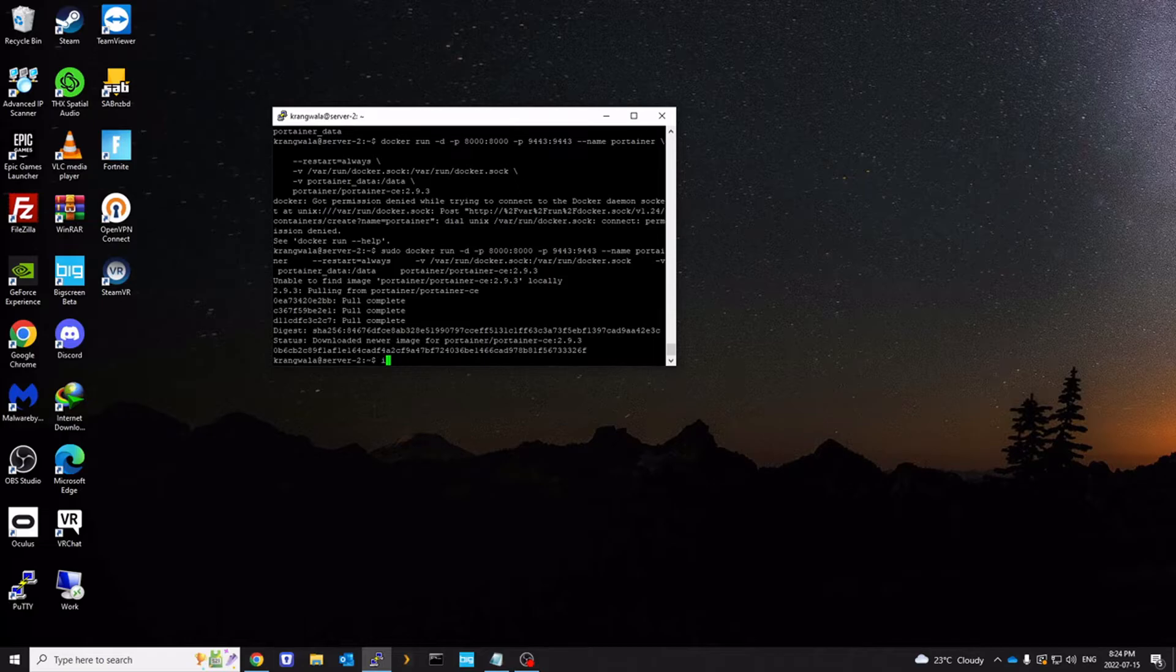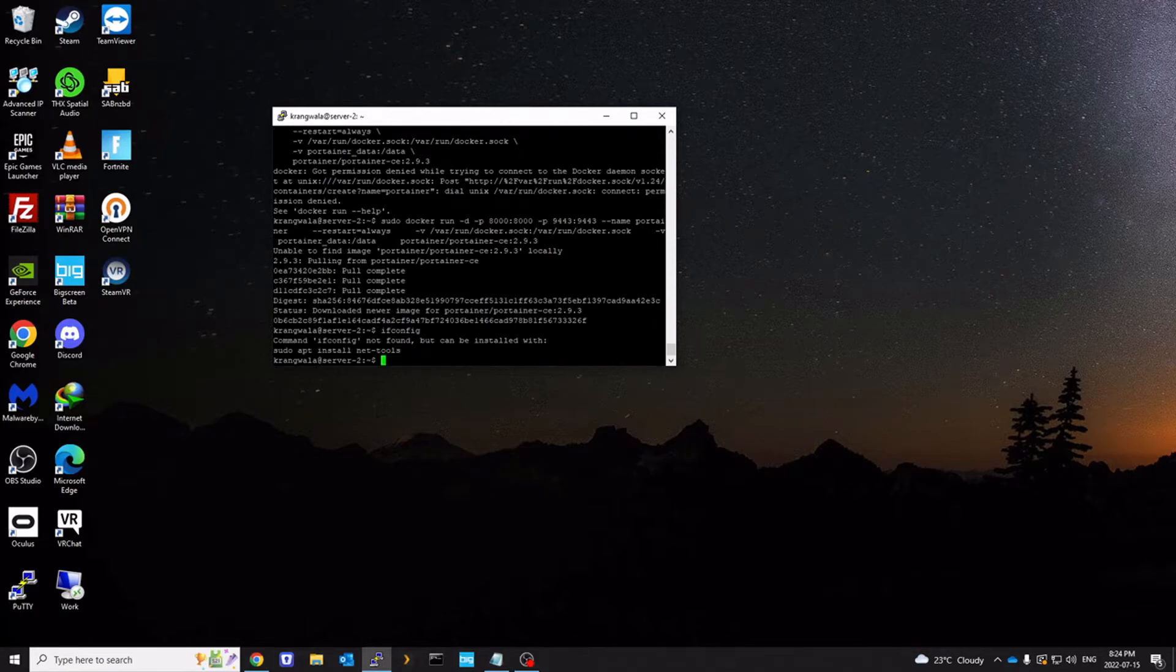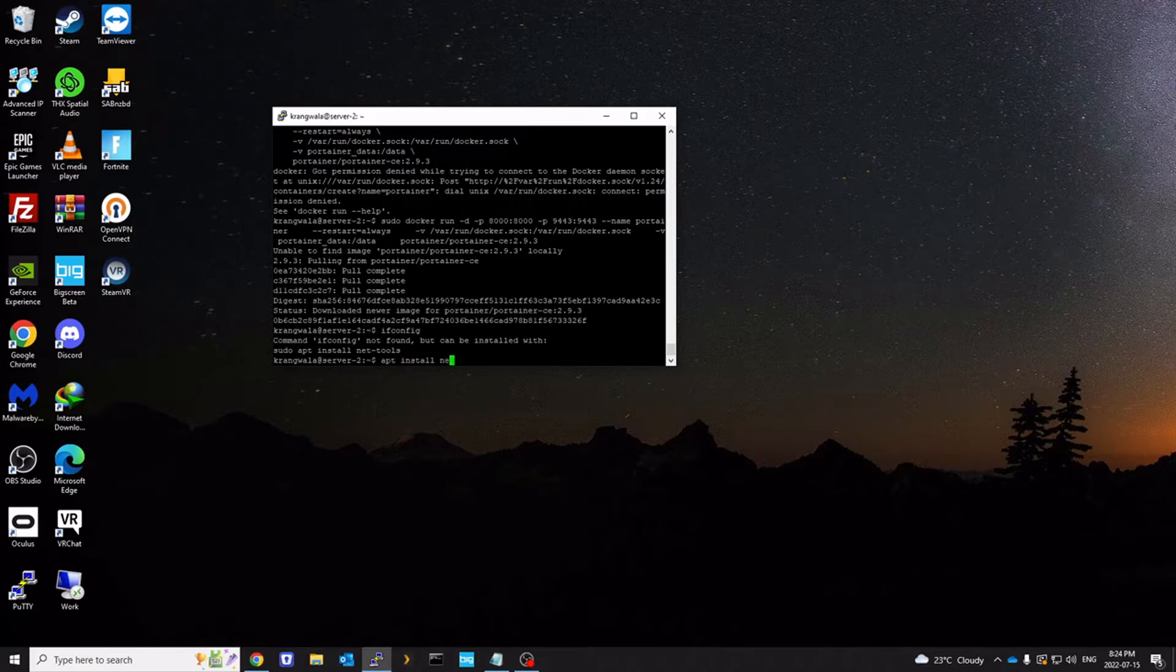And now I'm going to do ifconfig to get our IP address. Looks like it's not installed. Let's install it.